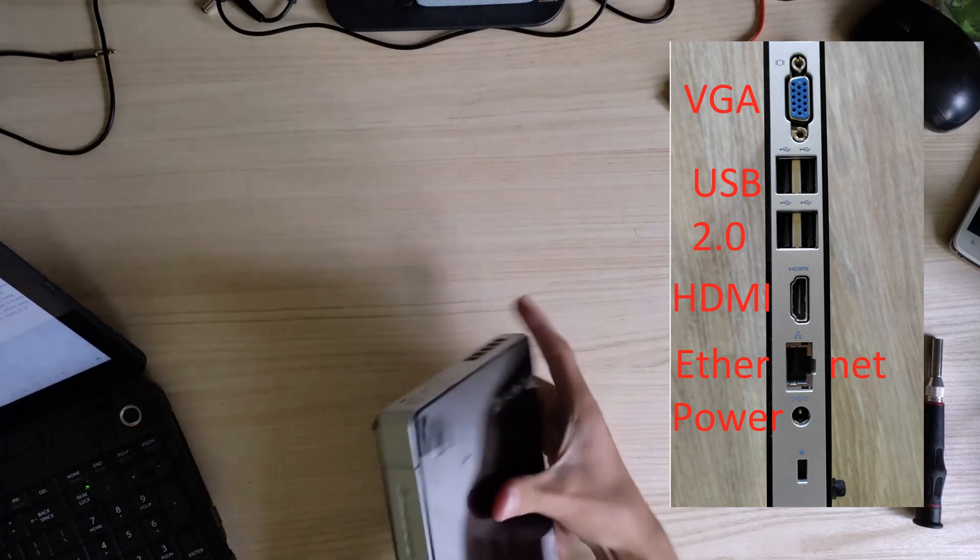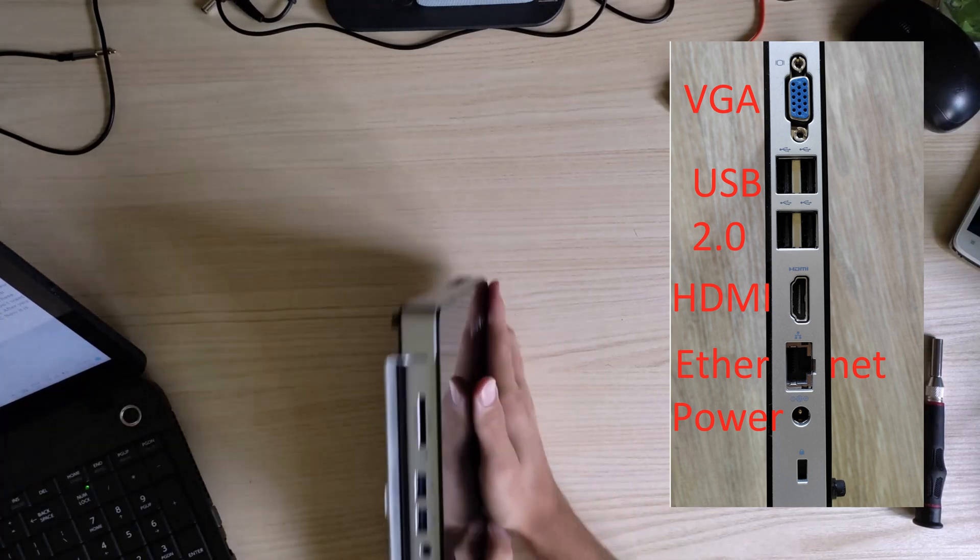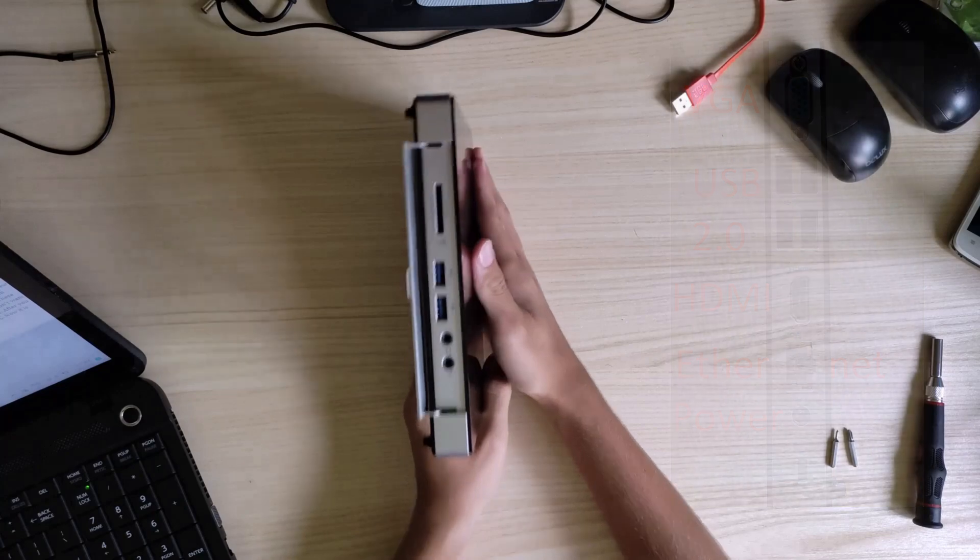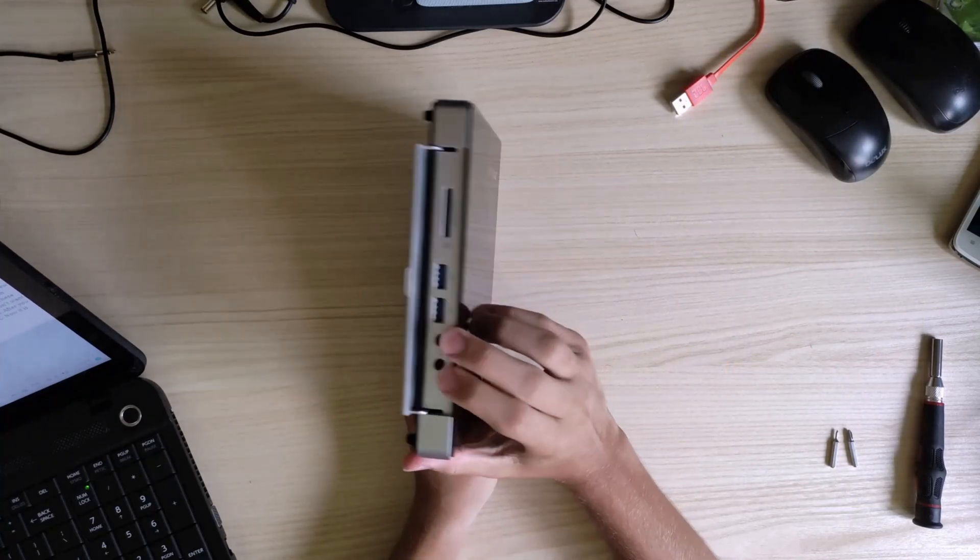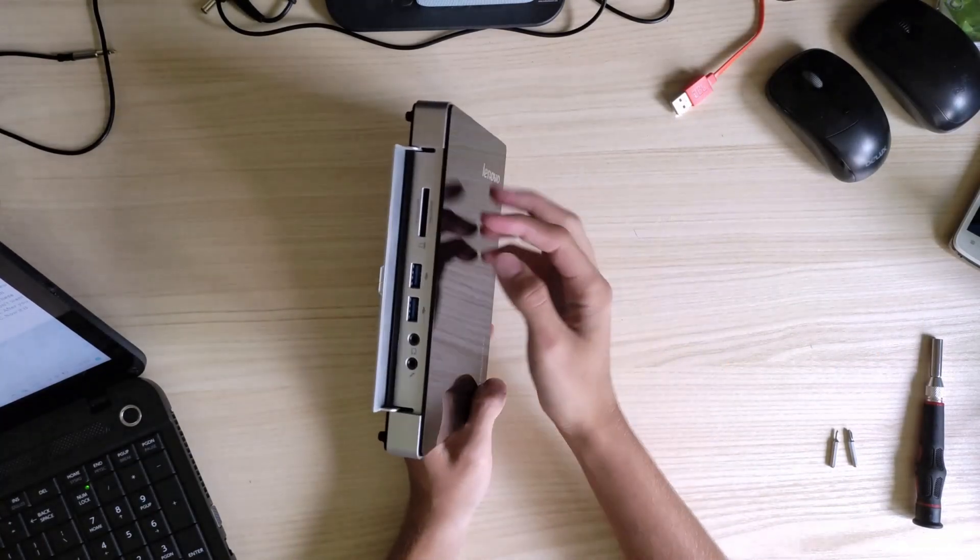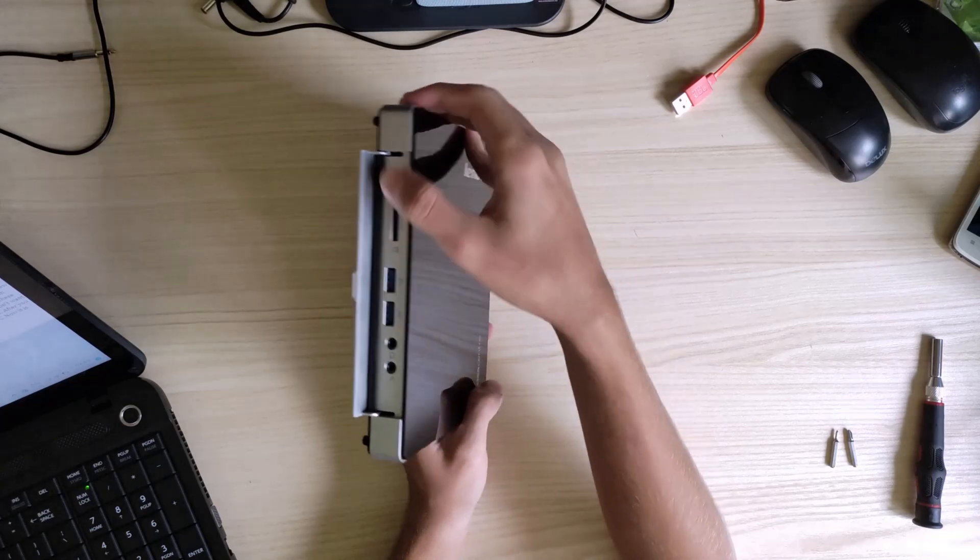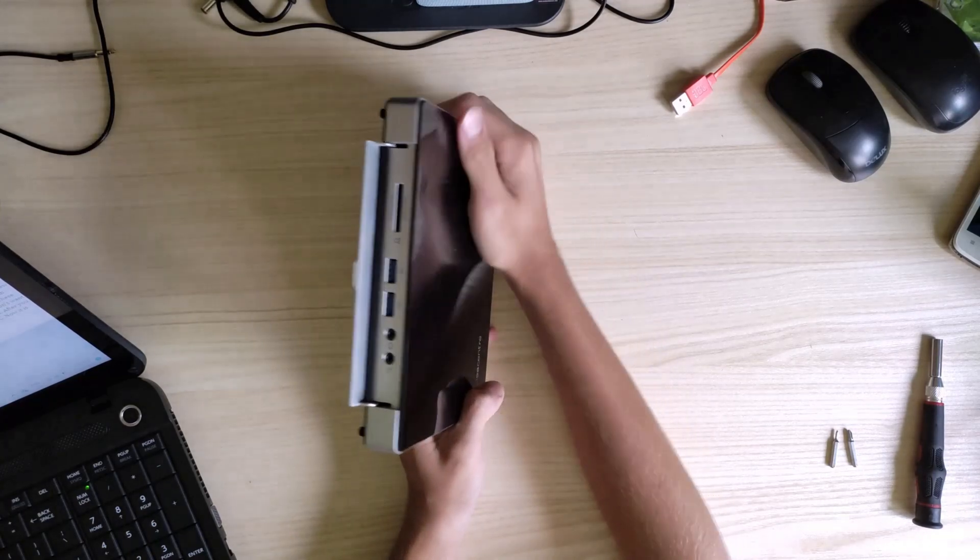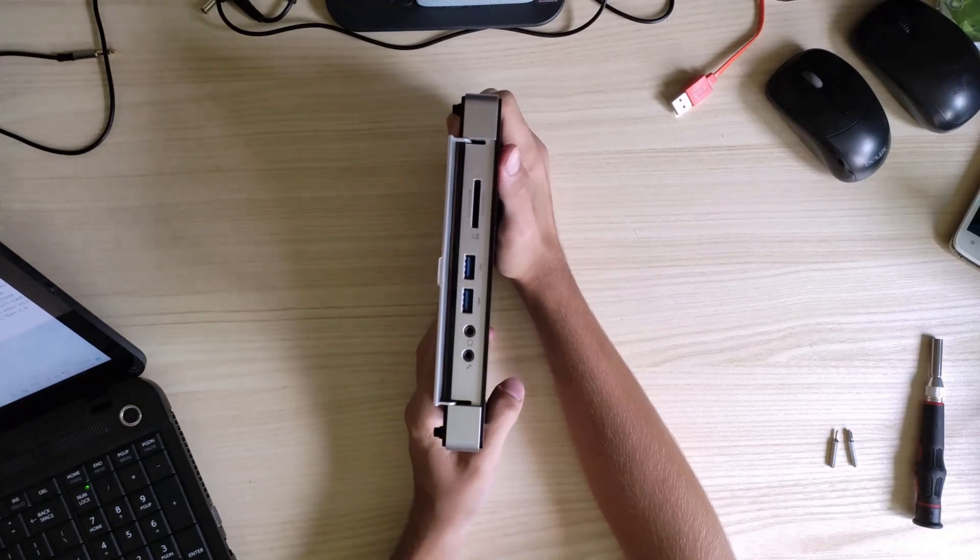To the left, it has additional ports: AUX, Microphone, USB 3.0 ports, and an SD card reader. I'm telling you this